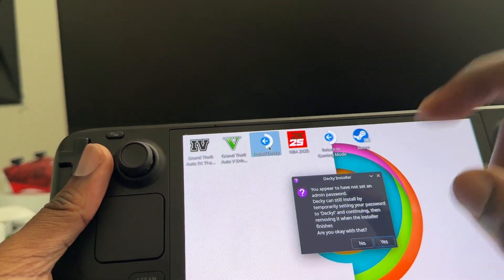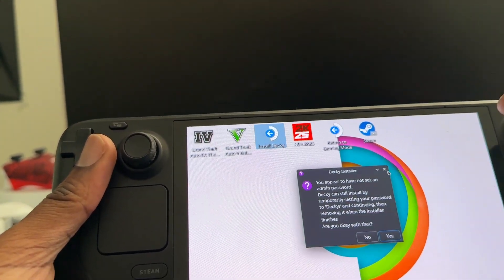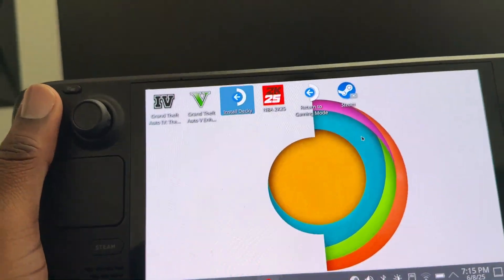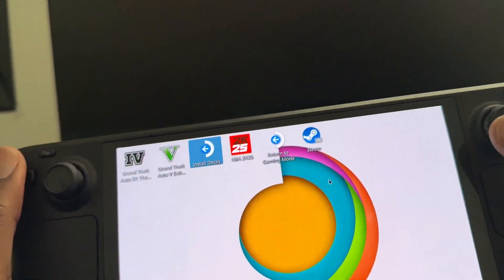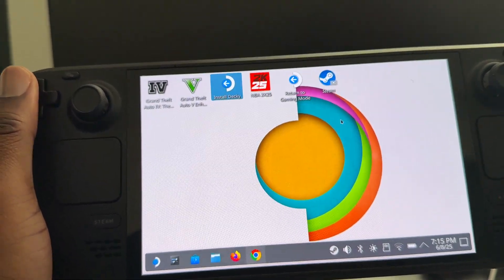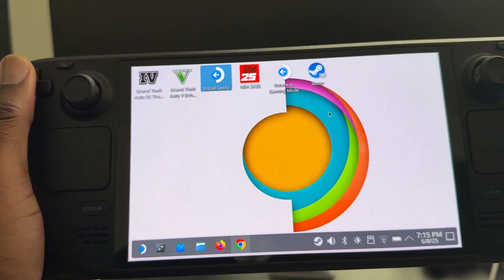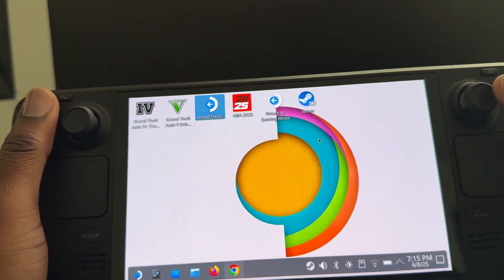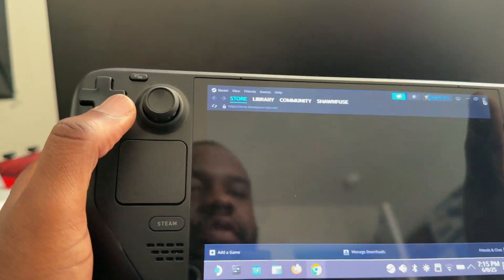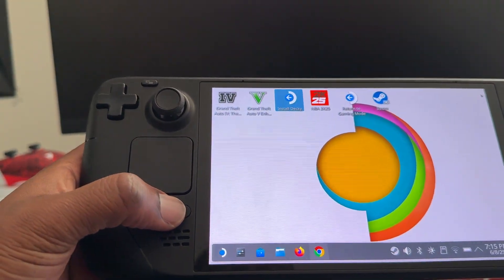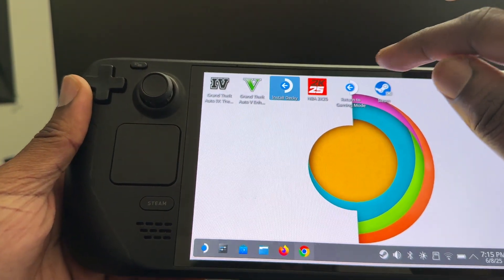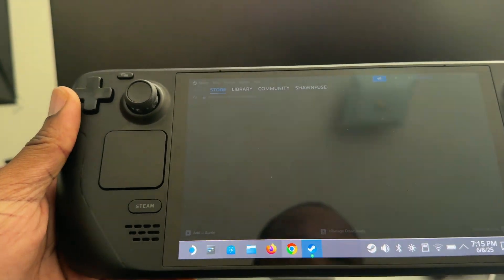Once you do that, it's going to say 'Install Decky' — tap it and click Yes. Once it downloads, if you do not have a password on your device you will not need to enter one, but if you do, you might need to enter a password. Once you're done, go back and tap Return to Gaming Mode.